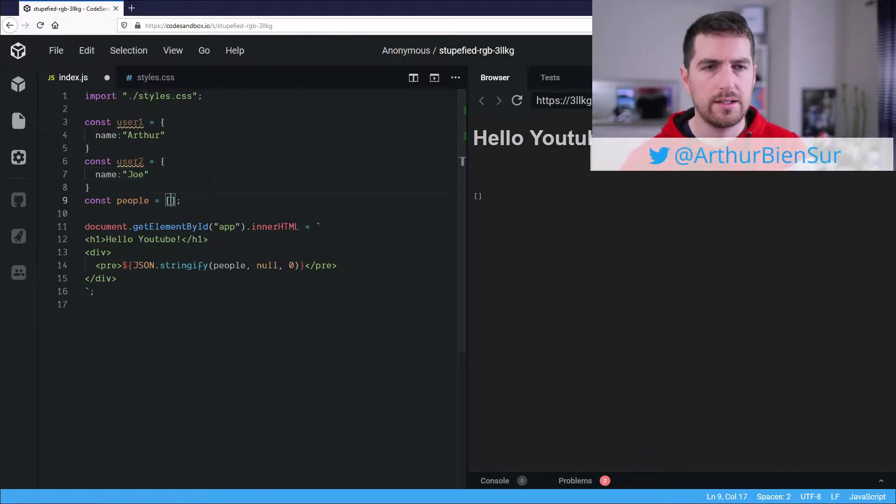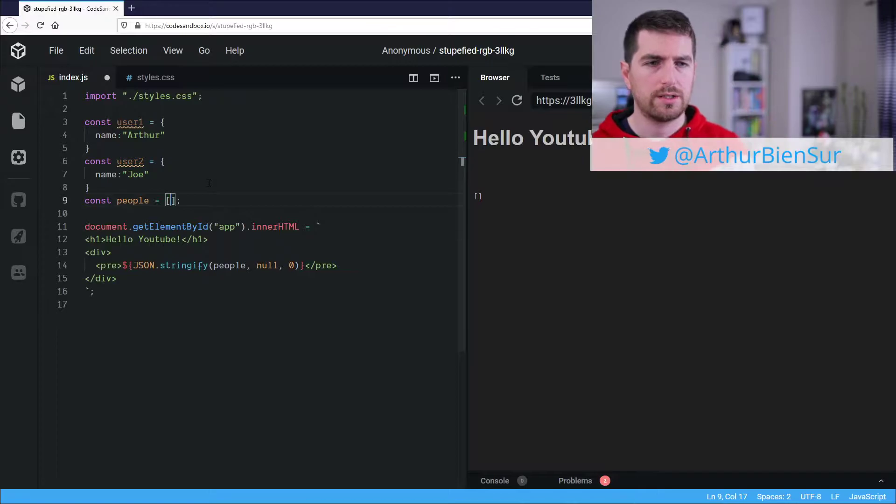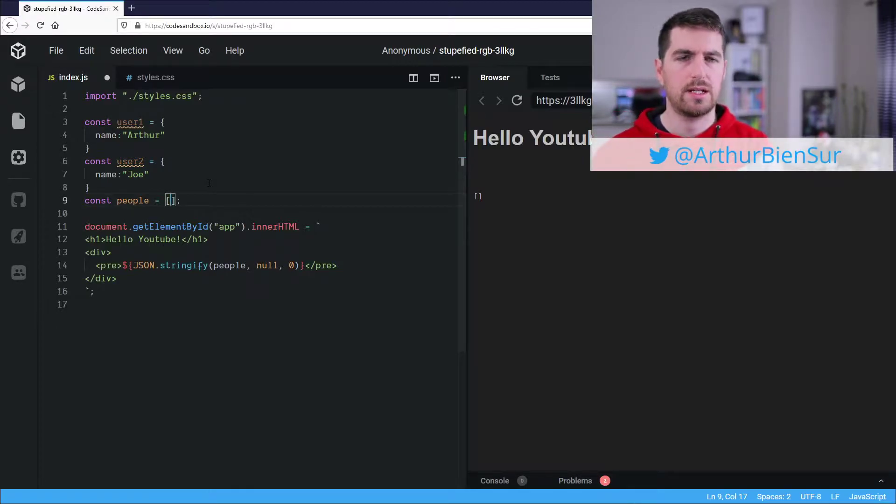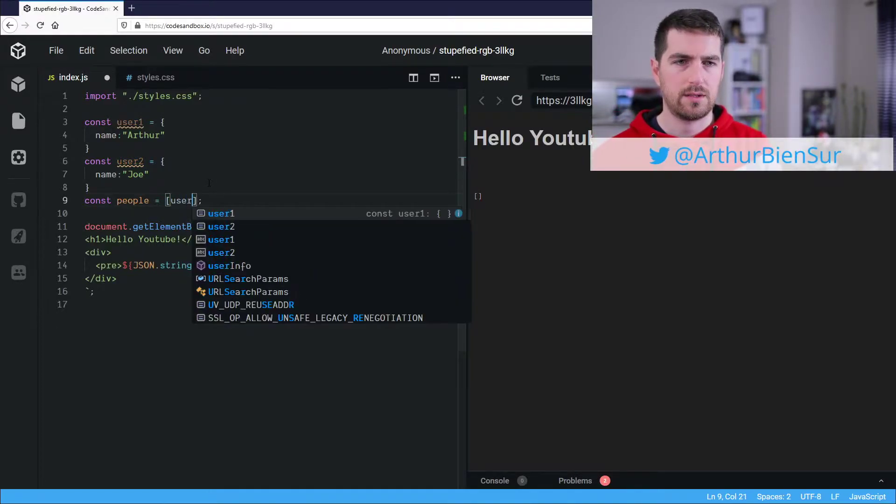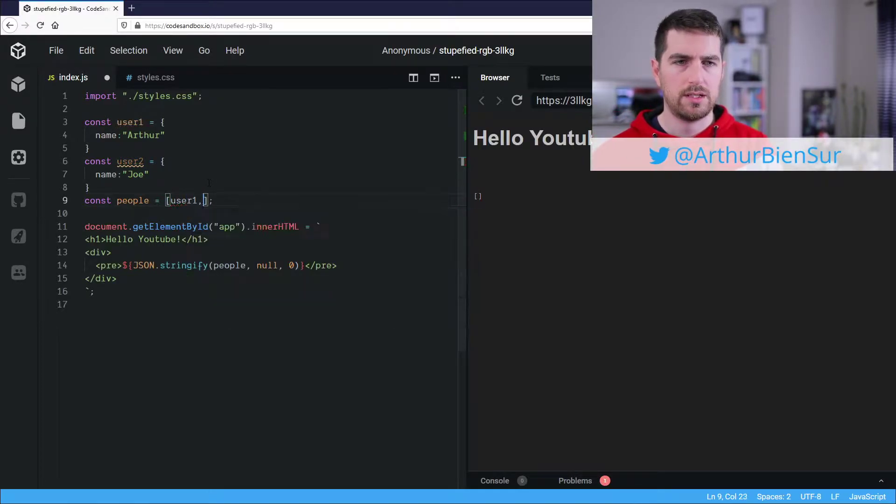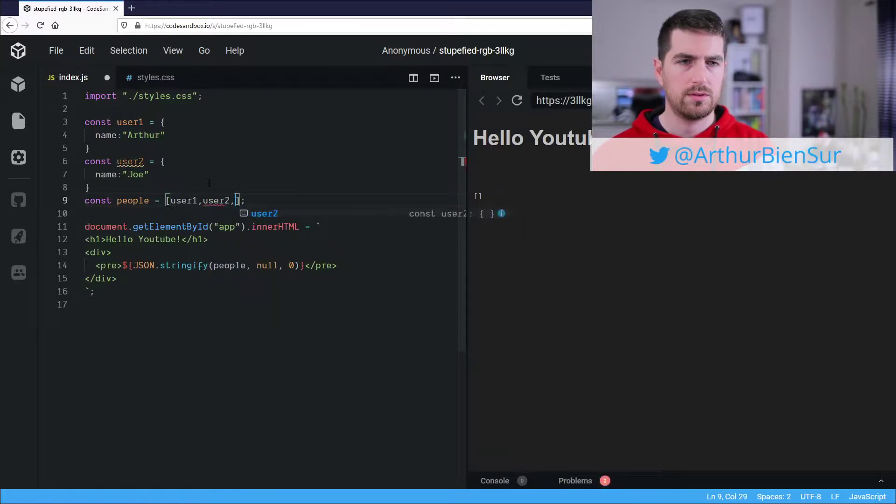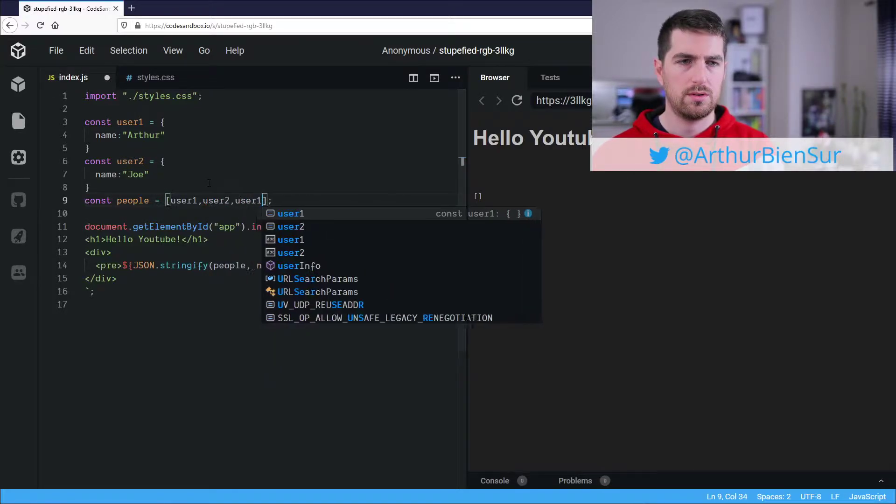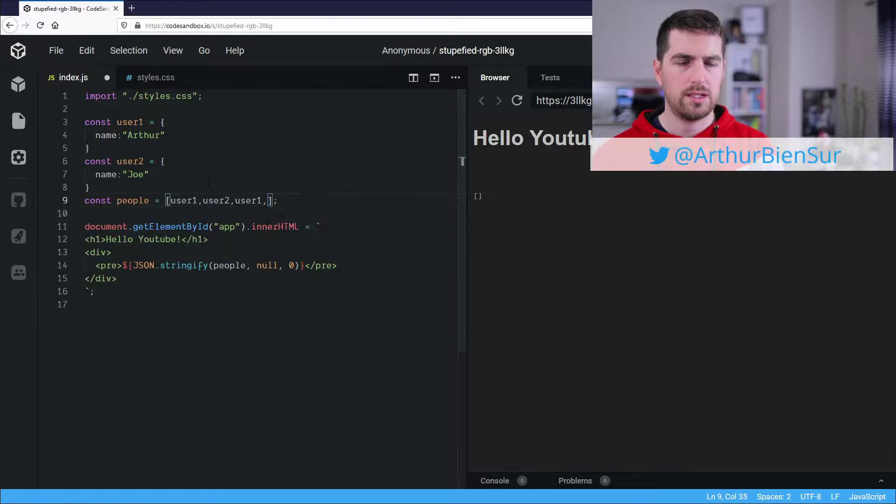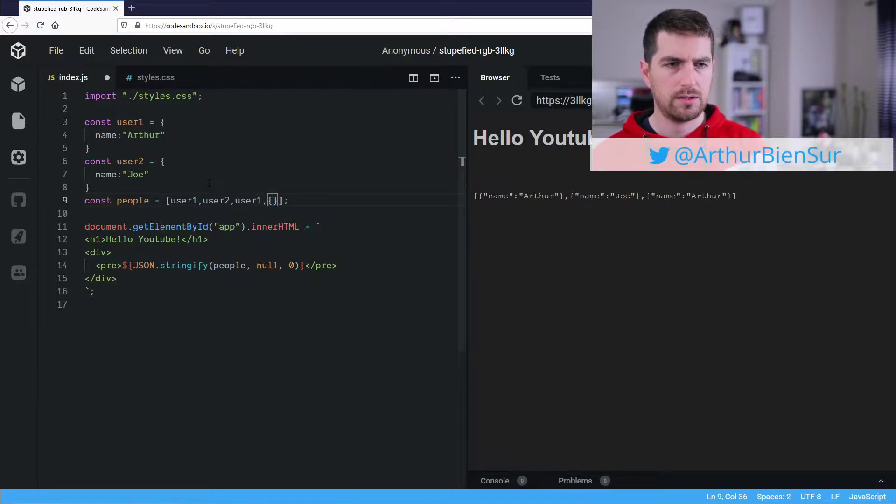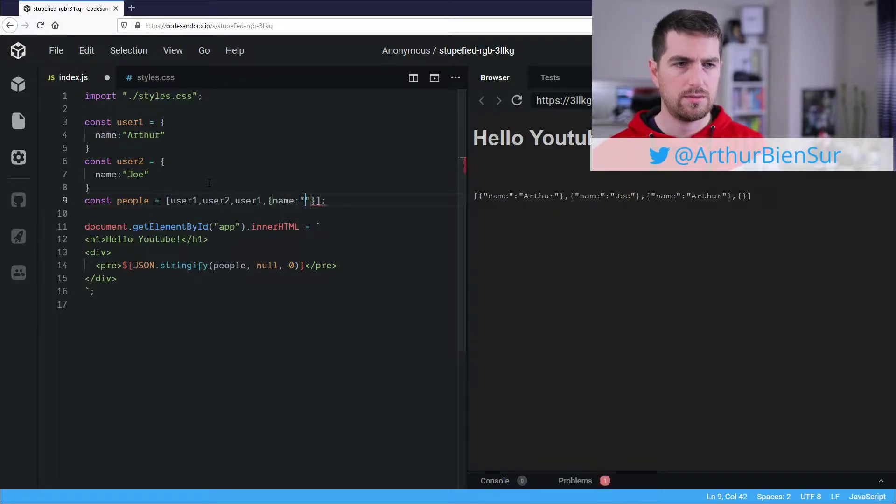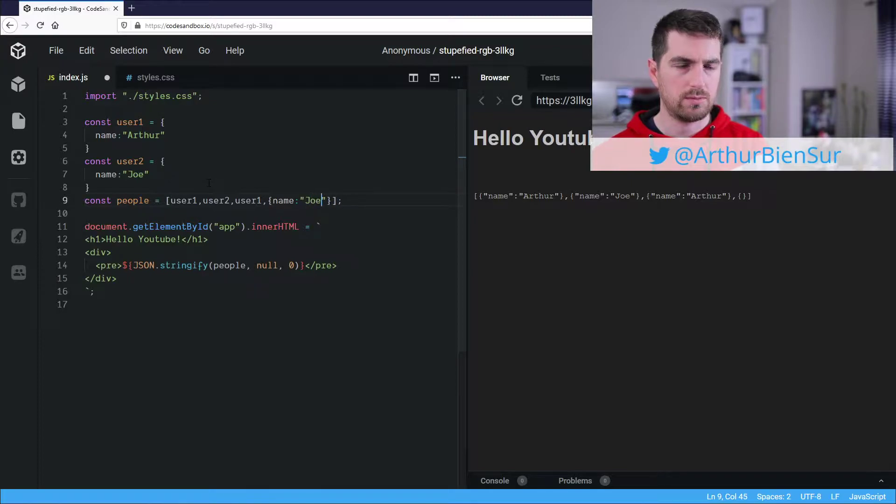And here we are going to say I want, in my array, I want user1, user2, user1, and I'm going to get another, which is called Joe, as well.